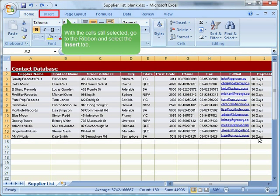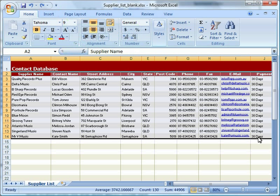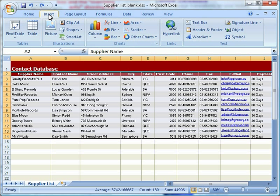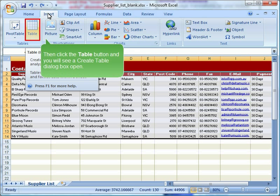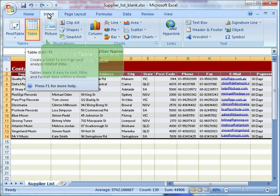With the cells still selected, go to the ribbon and select the Insert tab. Then click the table button and you will see a create table dialog box open.